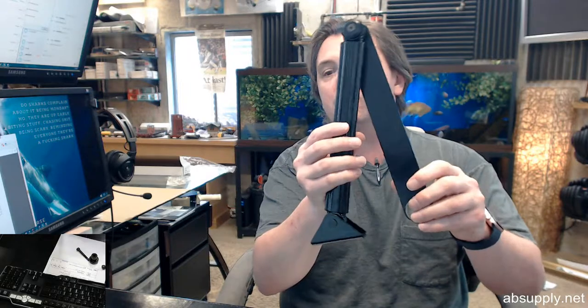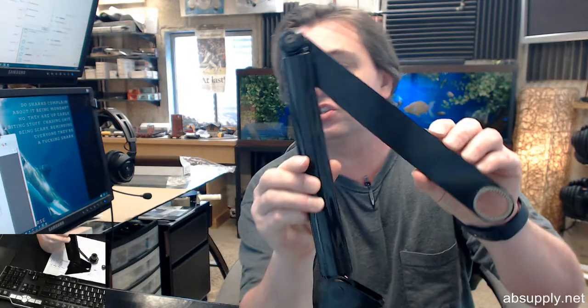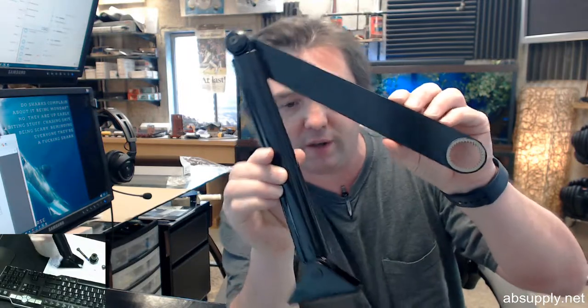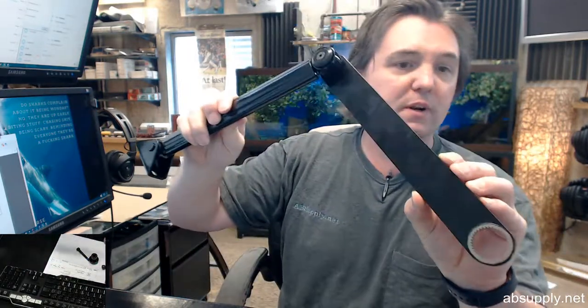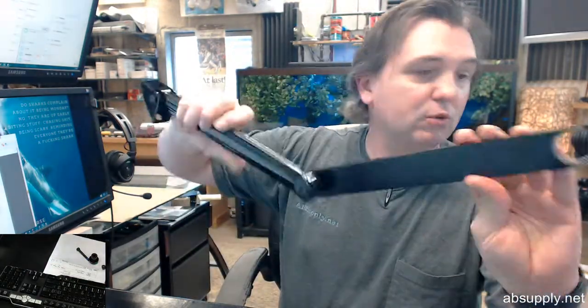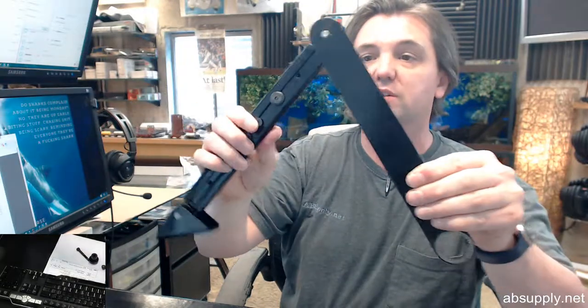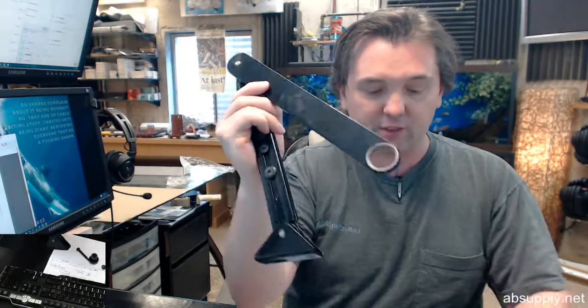If you have any questions on the Besom part number 1007241BK replacement arm for the SW200 series or any other Besom product, please feel free to reach out to us and thank you.